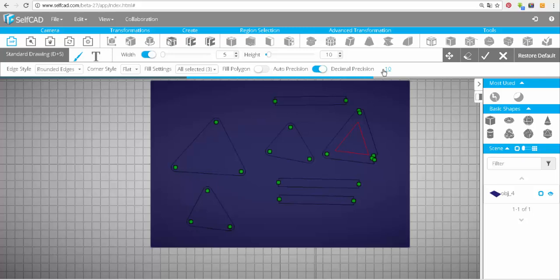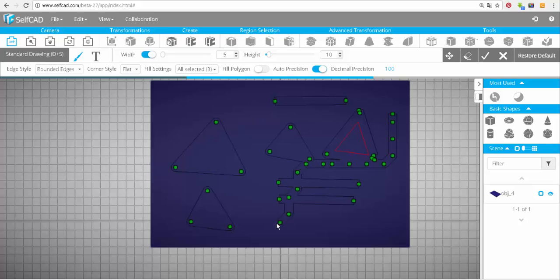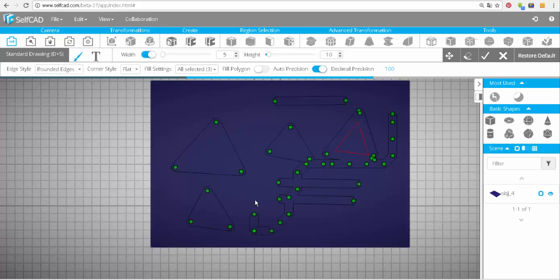And the last setting is the decimal precision. Let's make it 100 to see how it works — you can see that the distance between points is larger. To see it even more, let's set it to 500.